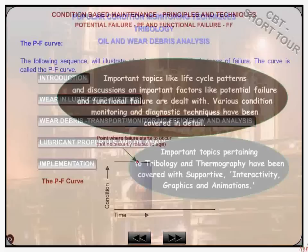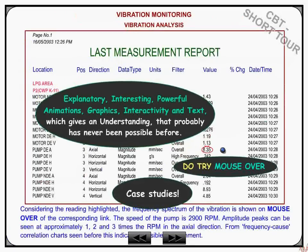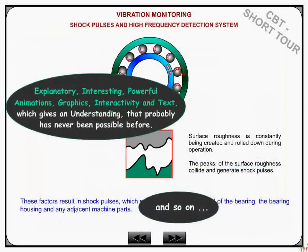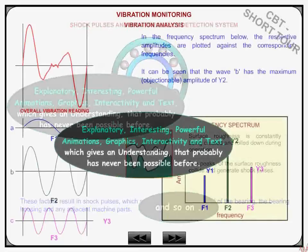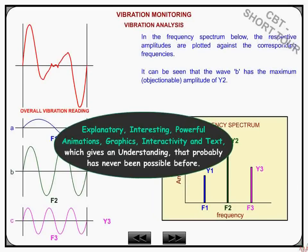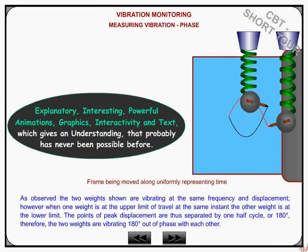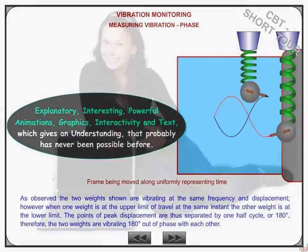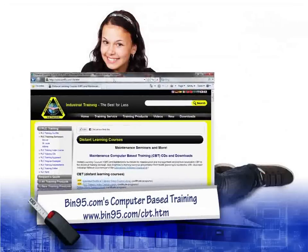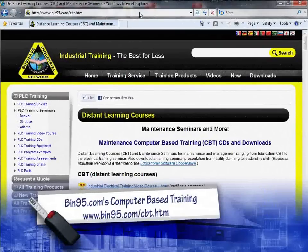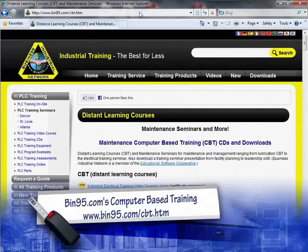With its host of features and content therein, we are confident that this computer-based training will definitely prove to be a comprehensive guide on condition-based maintenance and condition monitoring techniques. For more information on this computer-based training solution and other solutions, please visit www.bit95.com/cbt.htm.